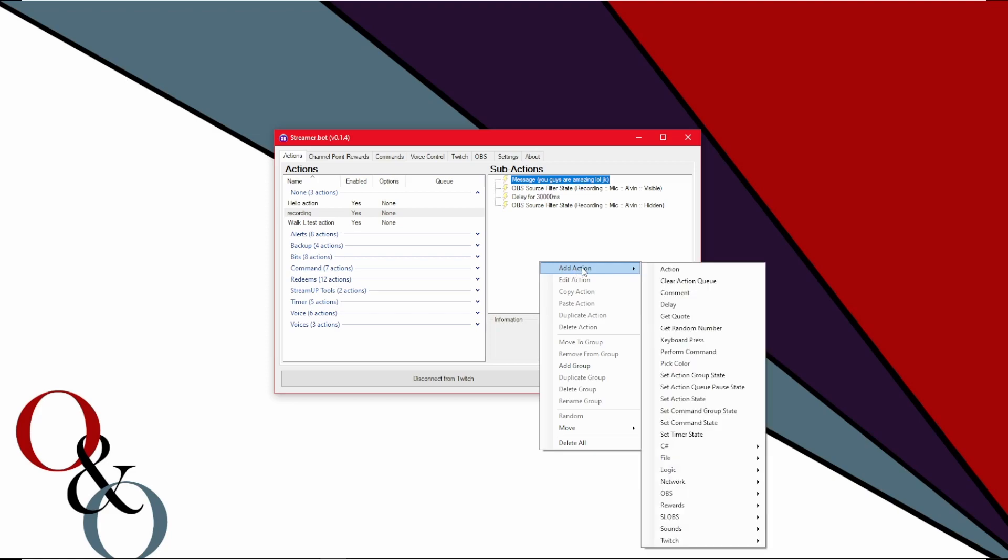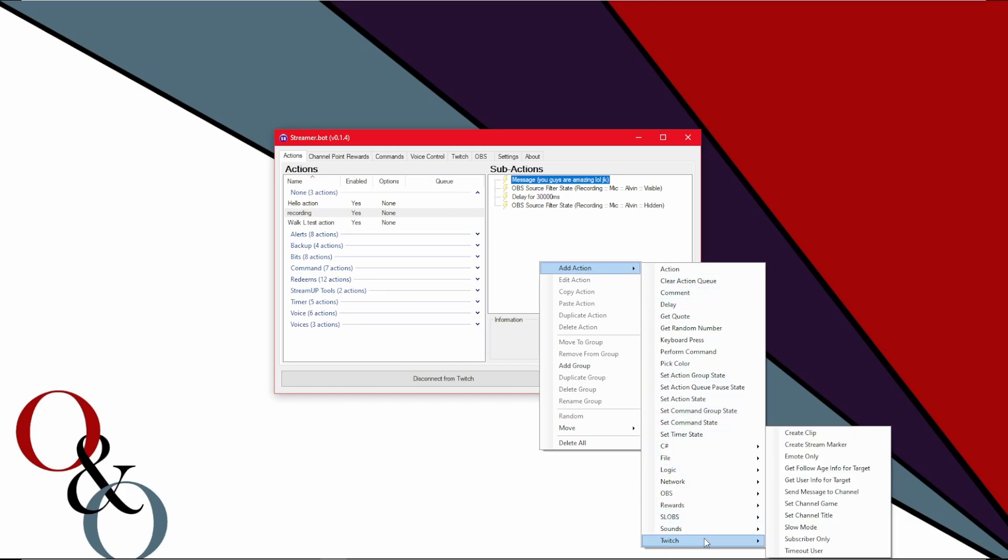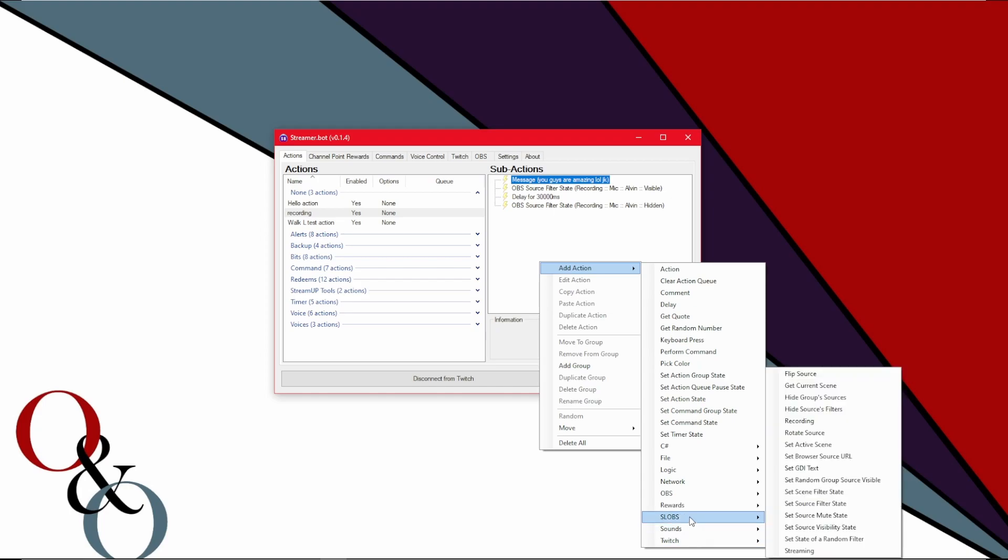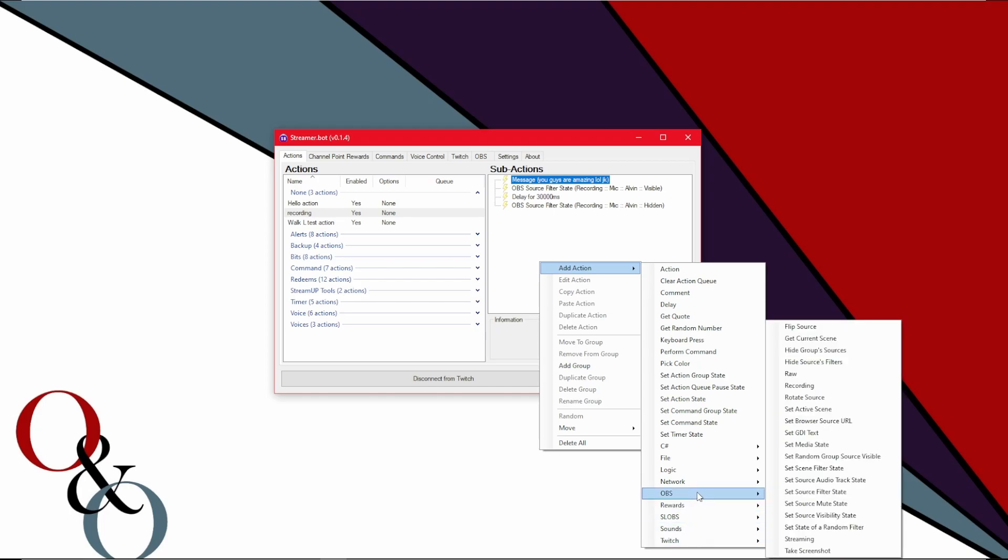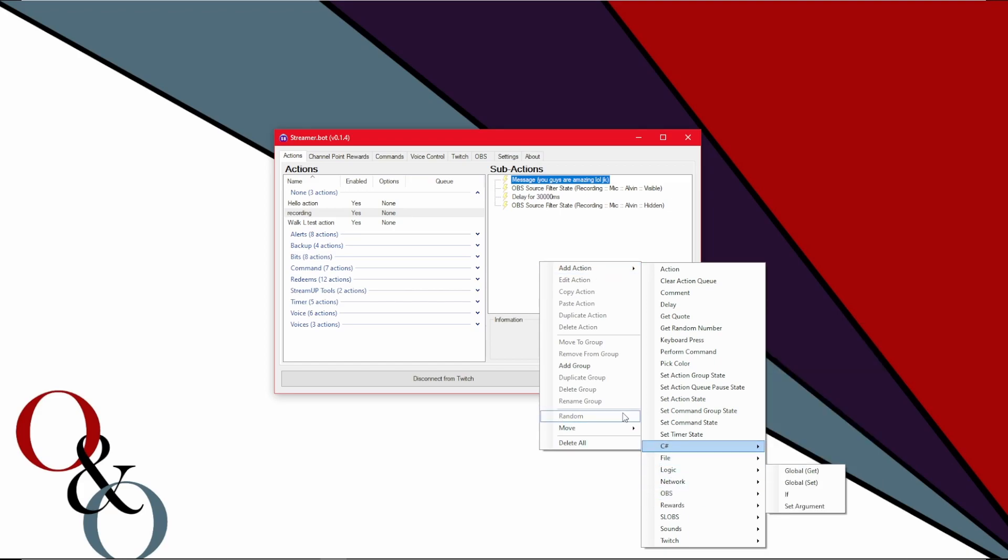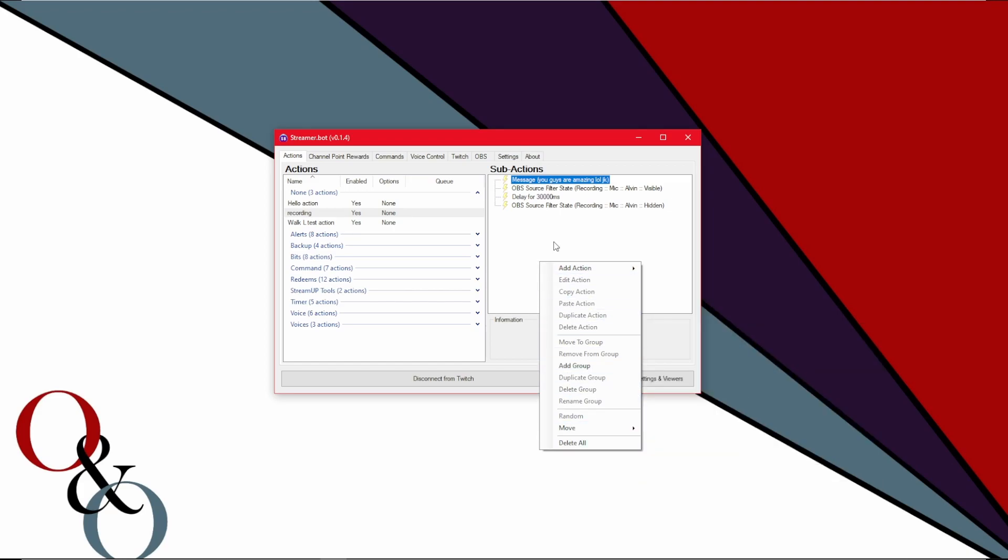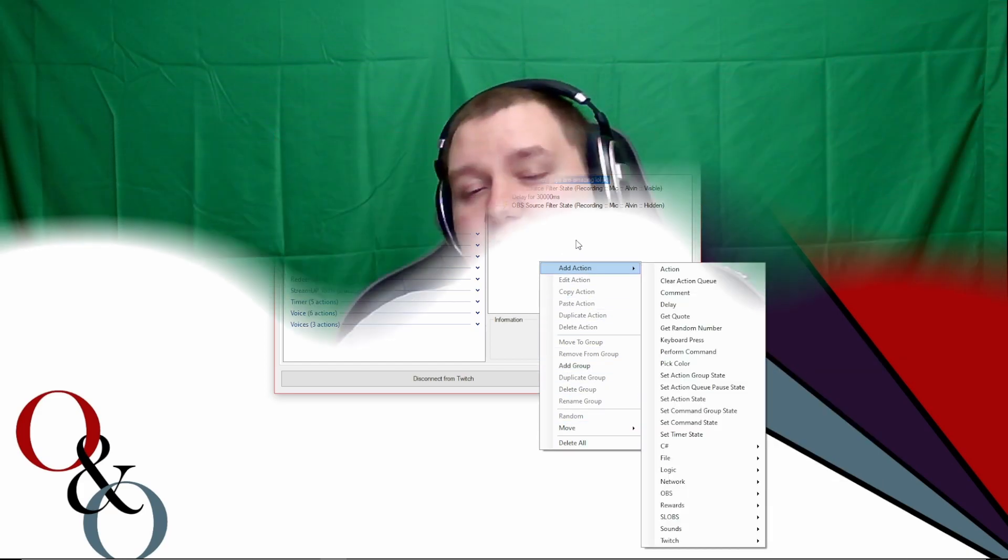So now that I'm done jumping ahead, let's get back to these sub actions. So when you right click in sub actions and you hover over that add action, there's a nice long list there. There's keyboard press. There's delay. There's get quote. There's action. There's Twitch sound slobs OBS. There's so many selections. It can be a lot. Just think about where you want to do this action and go there. Like if it's a Twitch chat, obviously you would go to Twitch. Or if it's a filter in OBS, obviously you'd go to OBS.